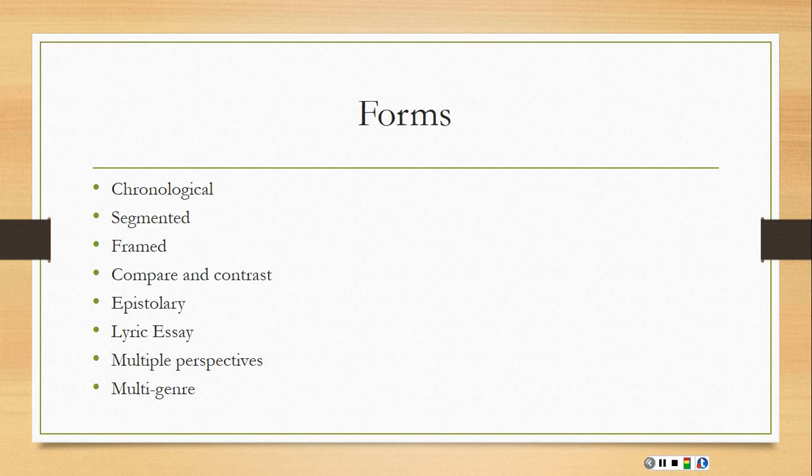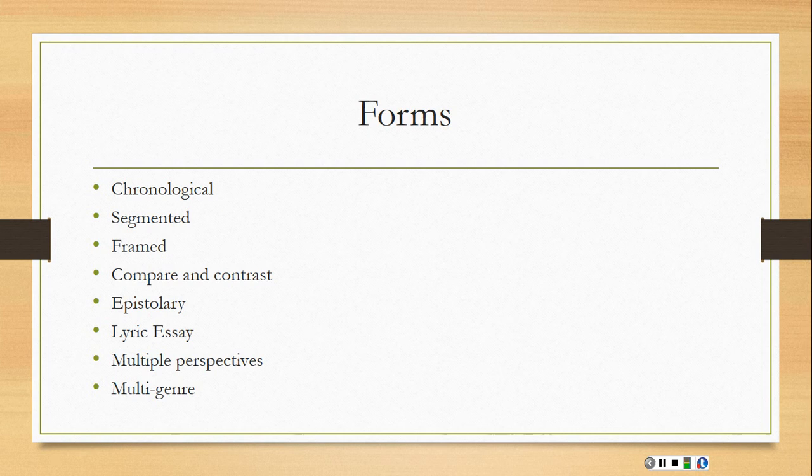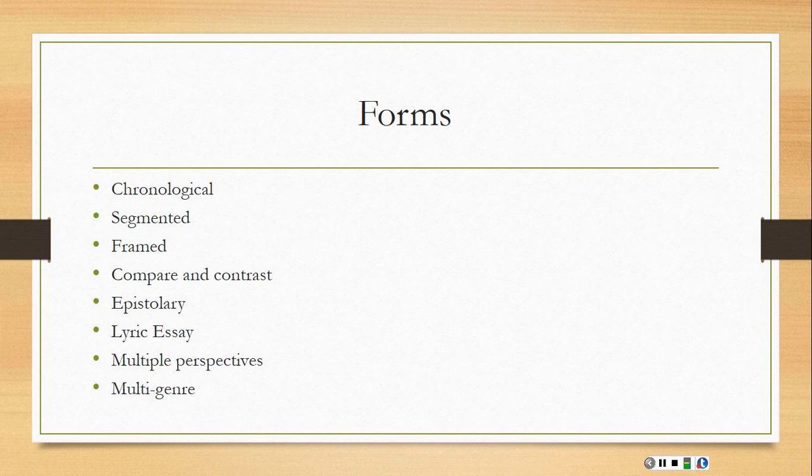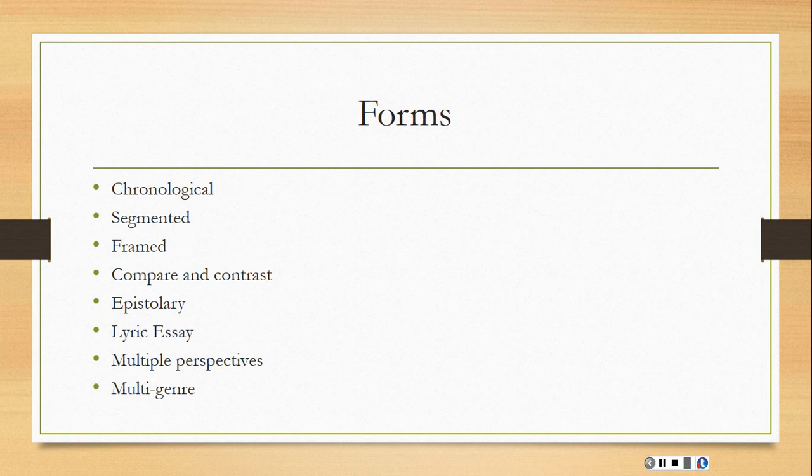Another option is the compare and contrast. So you could compare and contrast your life to a movie star or something or another aspect of your life or two different research things that you're studying, compare and contrast.